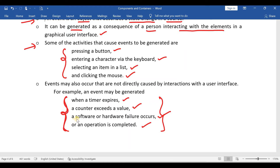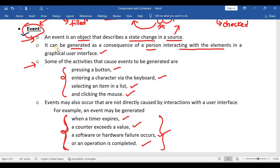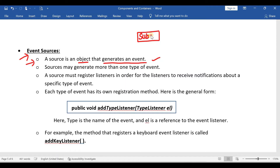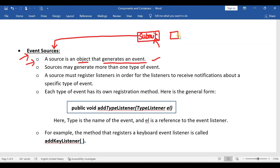So whenever it is asked for two marks, just write the one-line definition followed by some examples of events. The next topic is event sources. The definition is very simple: a source is an object that generates an event. For example, if you take a button — a submit button — when you click on it, the button generates the event, so here the button is a source. Similarly, checkbox, radio buttons, and all the components discussed in the previous video are event sources. Also, a single source can generate more than one type of event.